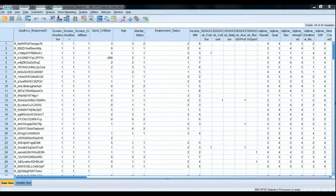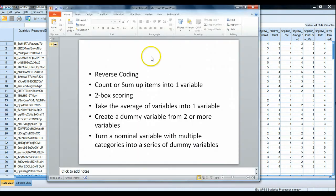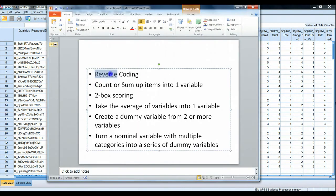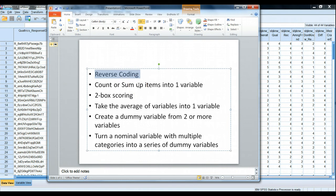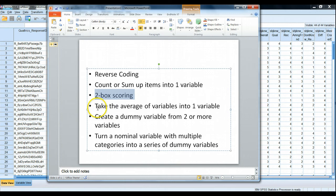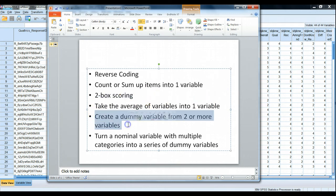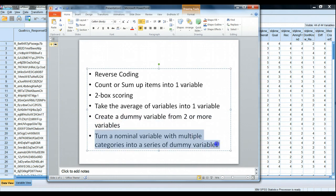Some of the basic tasks that we're going to do today: we're going to show how to reverse code a variable, count or sum up a series of different variables or items and place them into a single variable. We'll learn about two box scoring. We'll learn how to take the average of a series of variables and place them into one variable. We'll create a dummy variable from two or more variables and we'll turn a single nominal variable with multiple categories into a series of dummy variables.